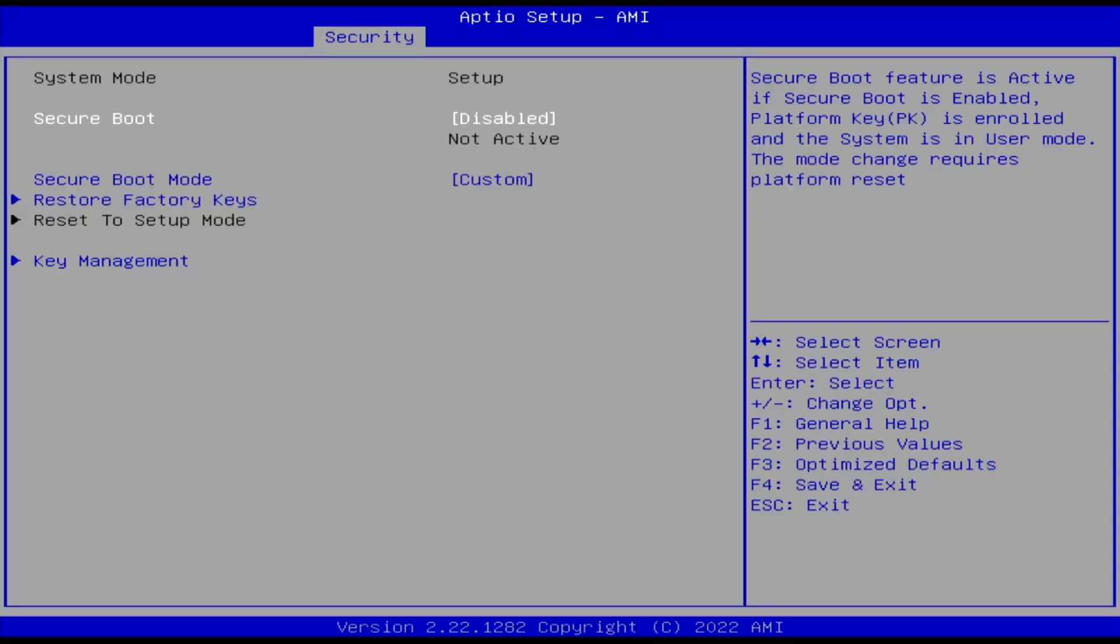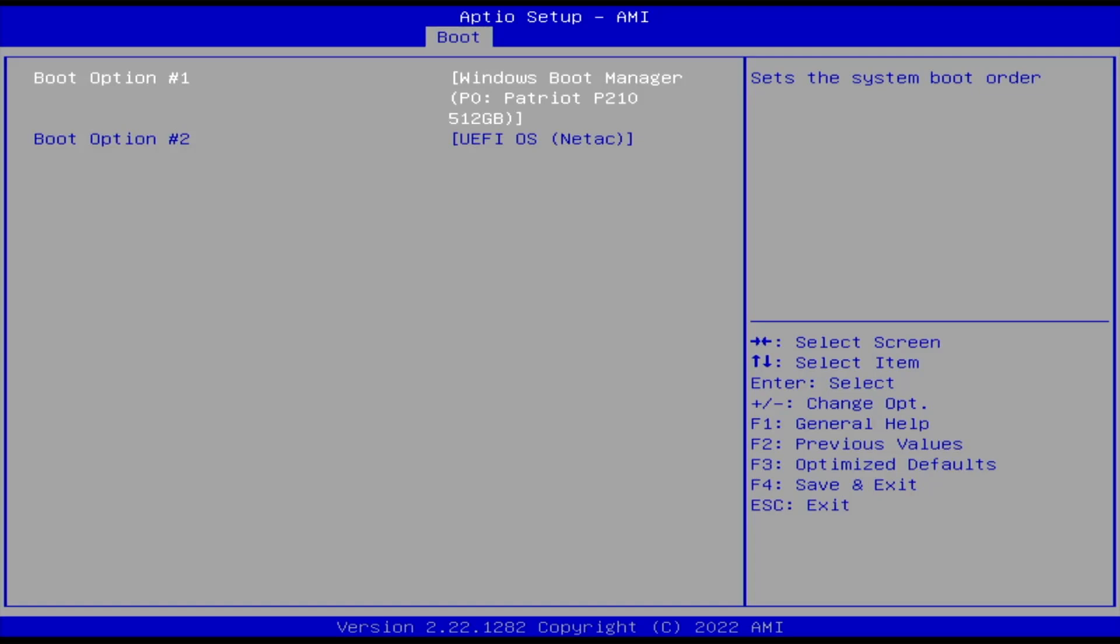In my BIOS here, I have secure boot disabled. In my boot options, I have the Windows Boot Manager as number one, and boot option number two, the UEFI OS. The UEFI OS is the Arch Linux installation media on my second drive.